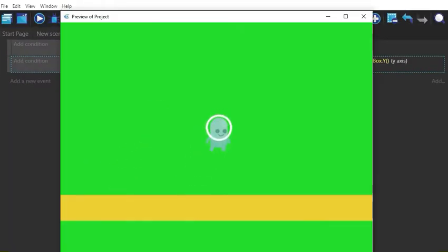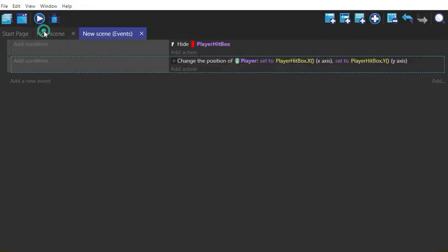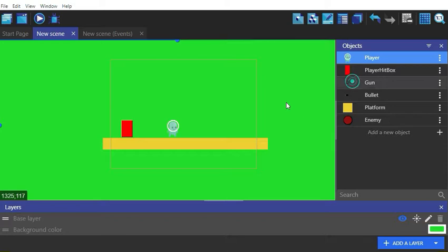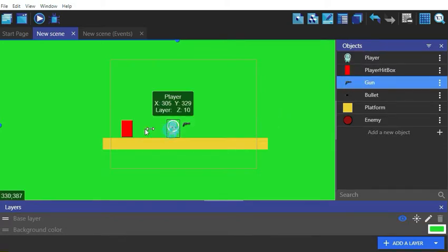It works fine. You can add animations of walking and jumping if you want, but I will not add those for now as it is not the topic for today. Let's add the gun to the scene.